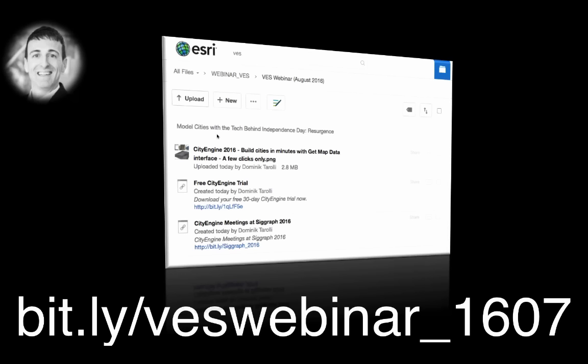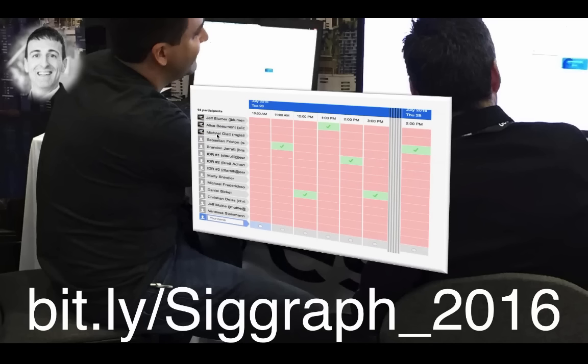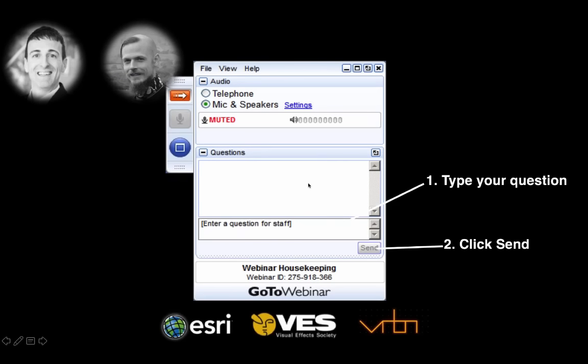Second, we set up a box folder with all the content and links from today's webinar. You can access that folder at bits.ly slash VESwebinar underscore 1607. Thirdly, if you're going to SIGGRAPH next week in Anaheim and want to meet with us, please use the link bits.ly slash SIGGRAPH underscore 2016. But if you prefer to ask your question right now, that will work as well — please use the question window, type in your question and click send. We already have a lot of questions.